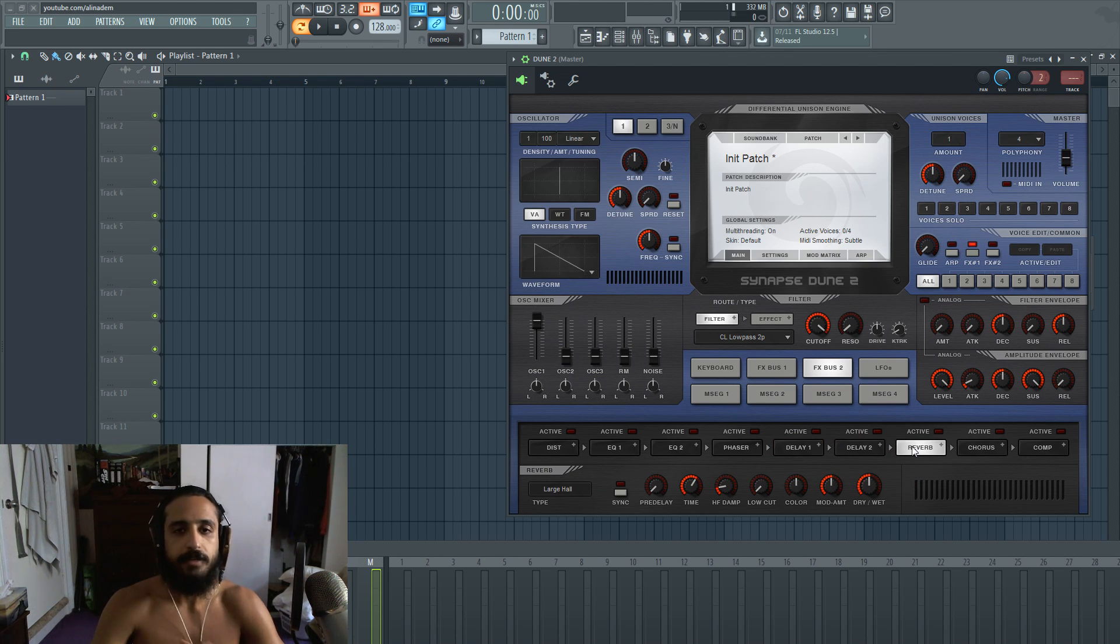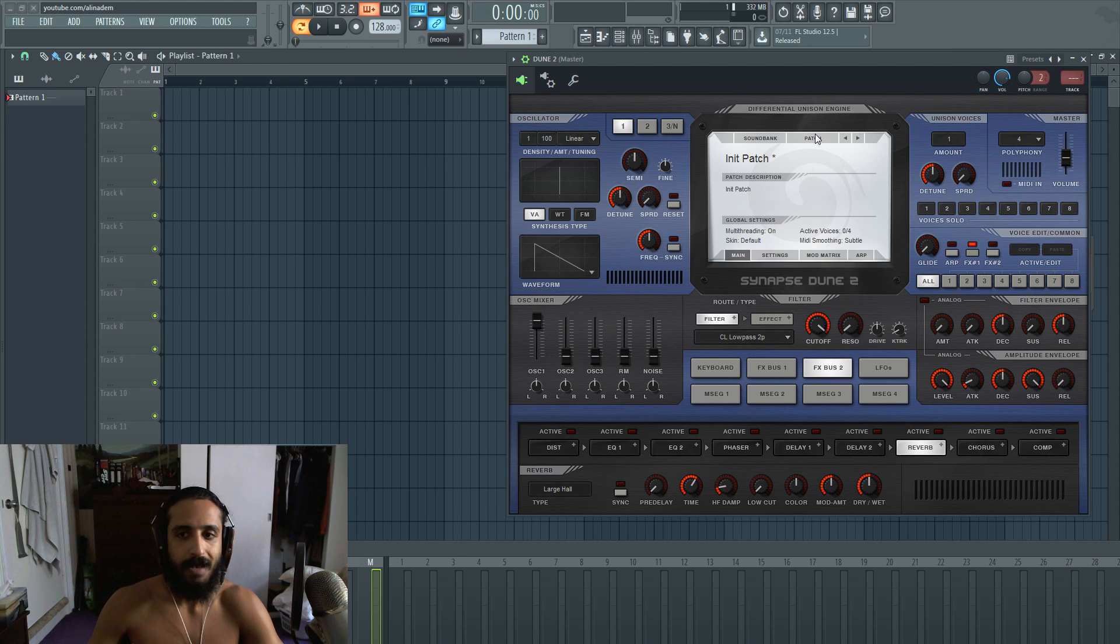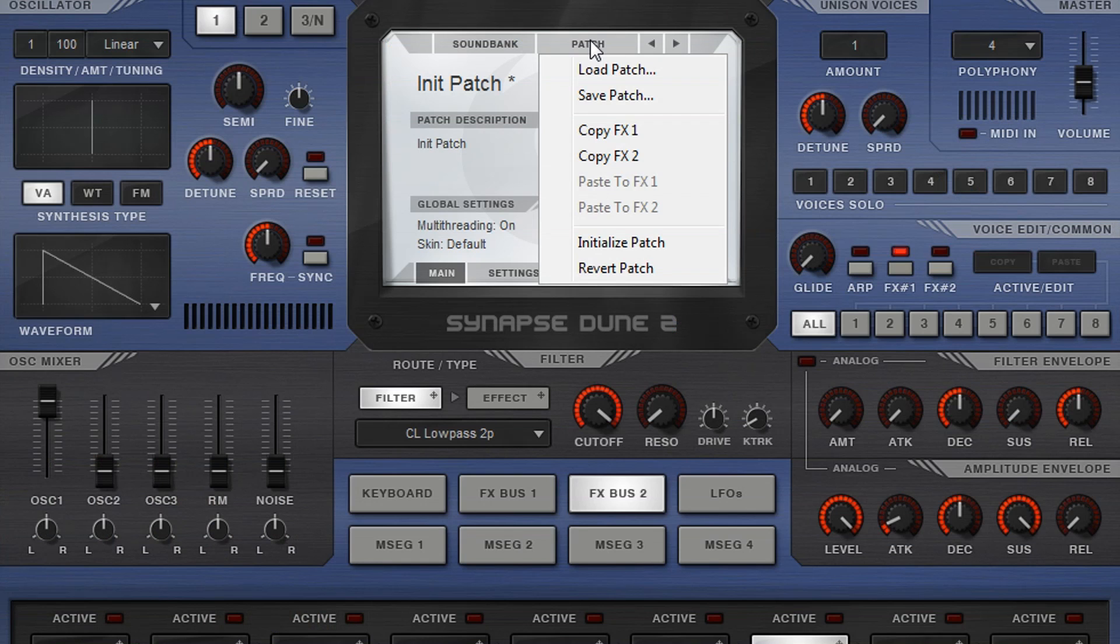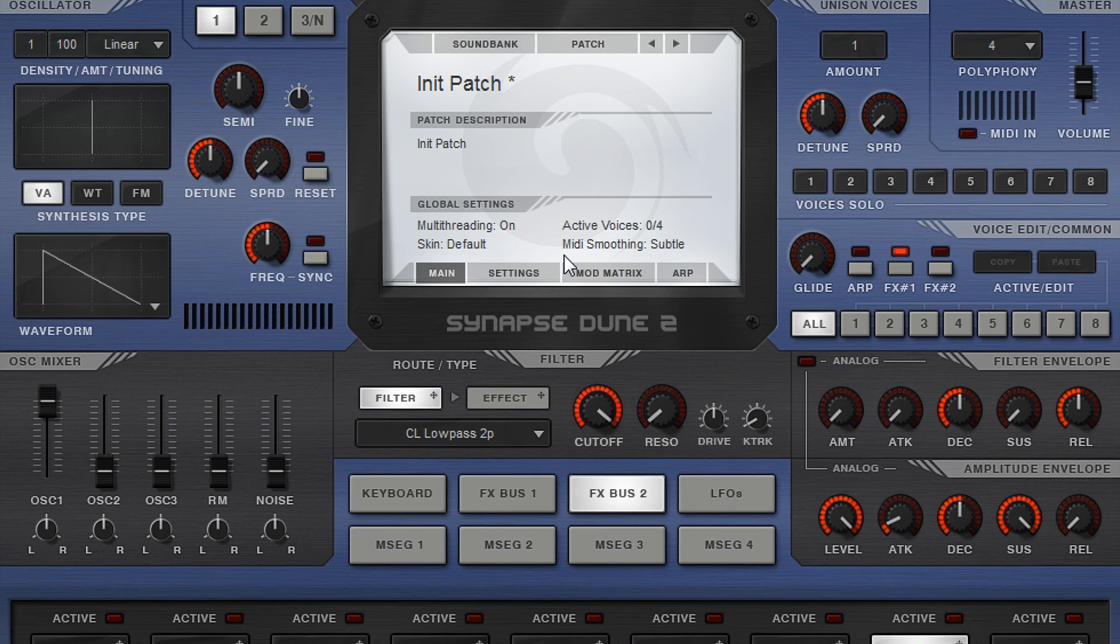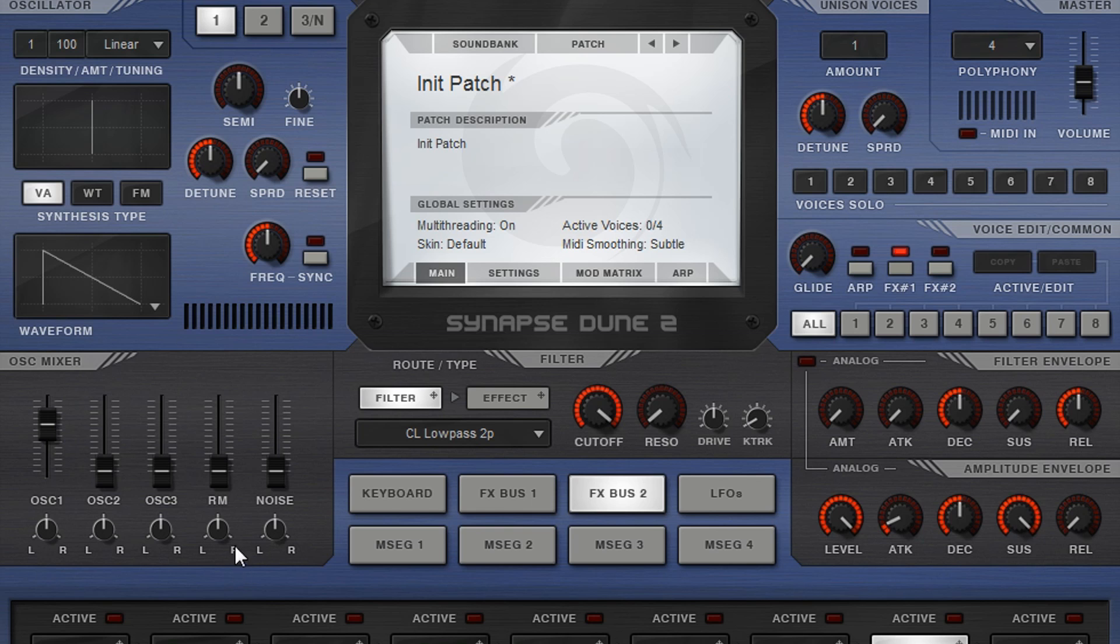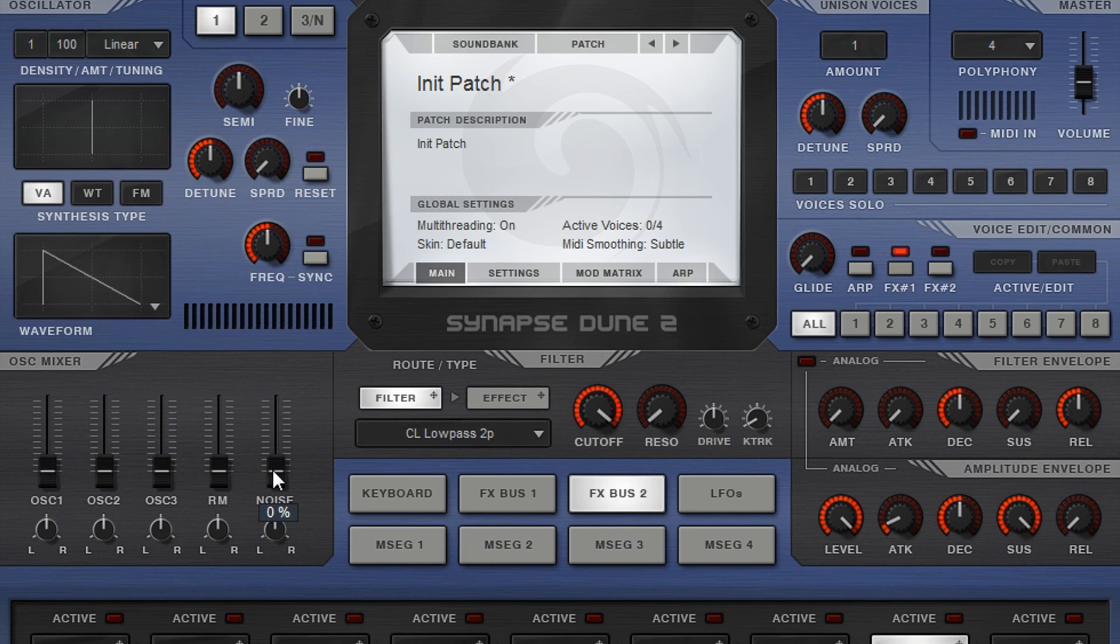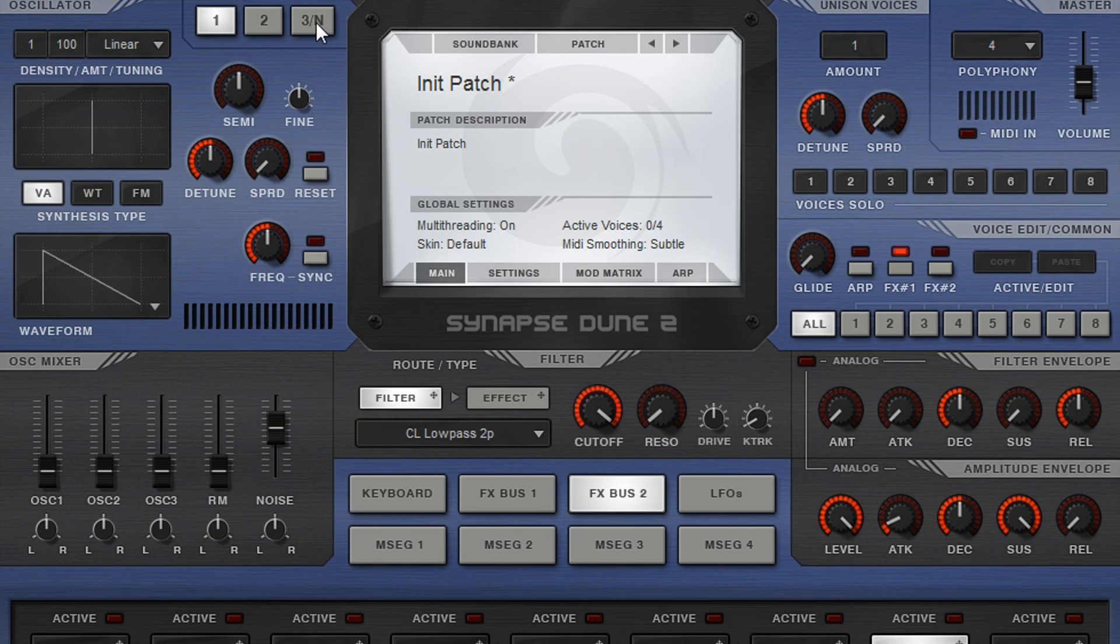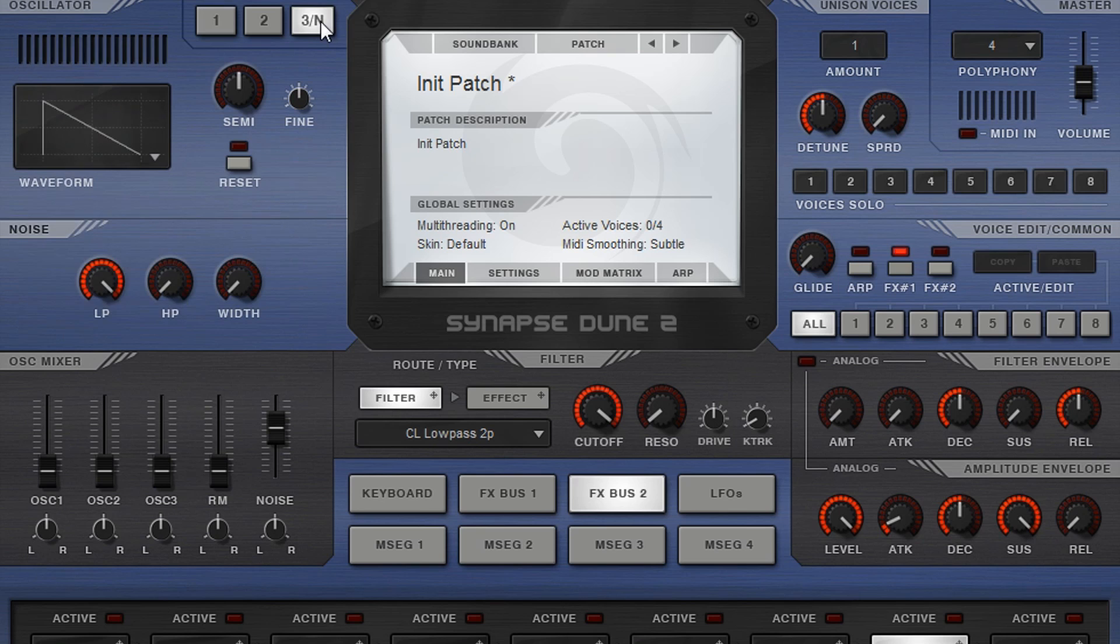What we're going to do first is we're going to initialize the patch. So if you haven't already, just hit initialize patch. We are going to mute oscillator one because it's just a little sawtooth. So mute that and we're going to go to noise.